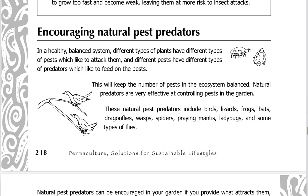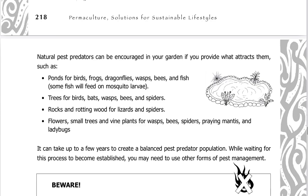Encouraging natural pest predators. In a healthy, balanced system, different types of plants have different types of pests which like to attack them, and different pests have different types of predators which like to feed on the pests. These natural pest predators include birds, lizards, frogs, bats, dragonflies, wasps, spiders, praying mantis, ladybugs, and some types of flies.